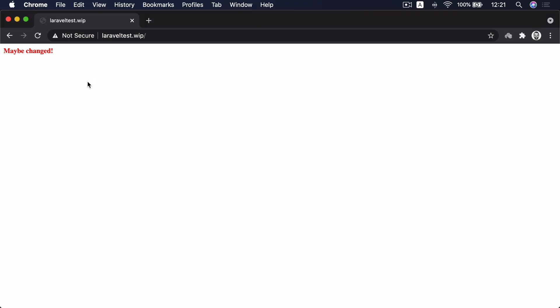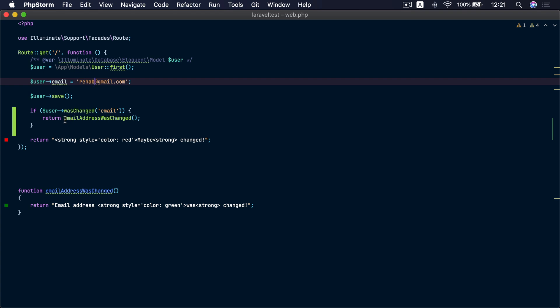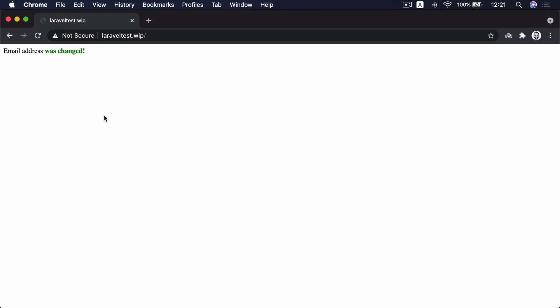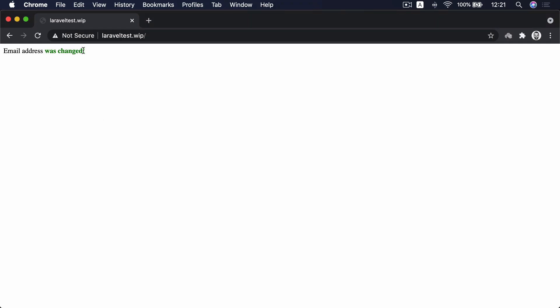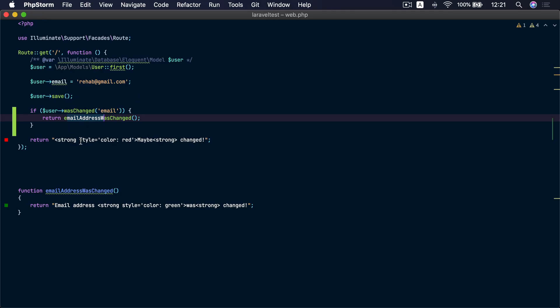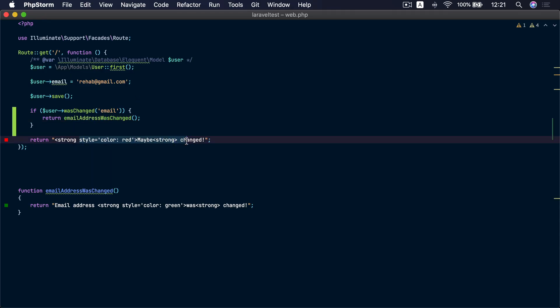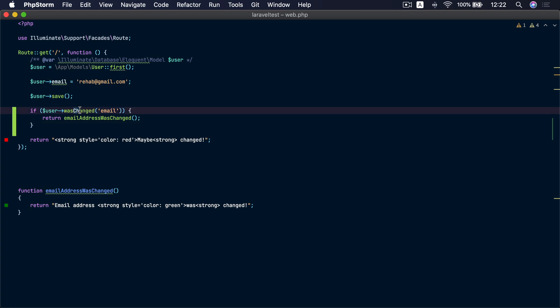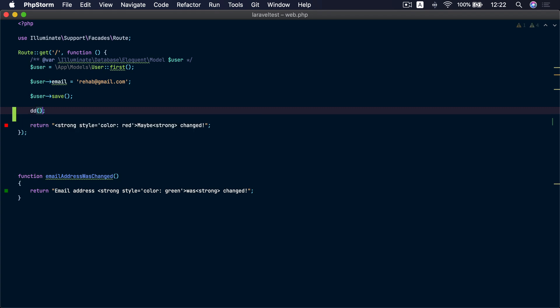Let's try that — maybe the email changed, we don't know. Let's change our email address again and refresh. We can see that the change was detected by the wasChanged() method and the method was called, which prints 'email address was changed'. If we refresh the browser to visit the route again without changing the email, we get no message because there's no condition for when the email address didn't change.